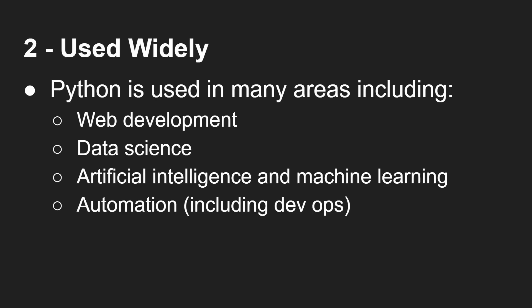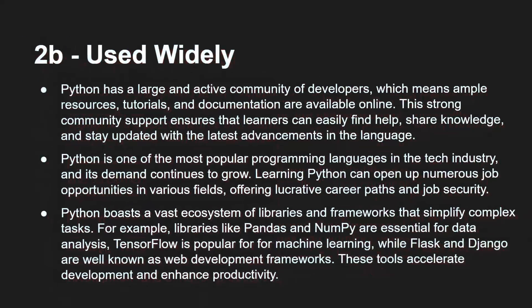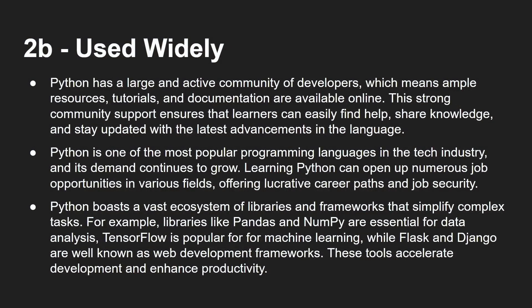We'll see in a minute, you can even run it on microcontrollers. So it is widely used. And so Python has a large and active community of developers, which means there are ample resources and tutorials and documentation. It's not a niche language. You're not going to struggle to find a tutorial. Python is absolutely everywhere. It's one of the most popular programming languages in the tech industry. And its demand continues to grow.